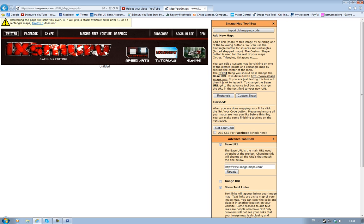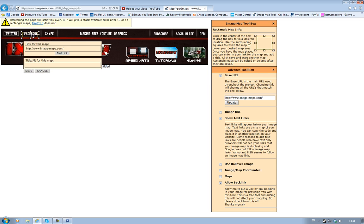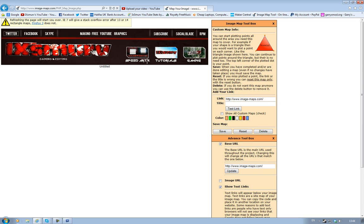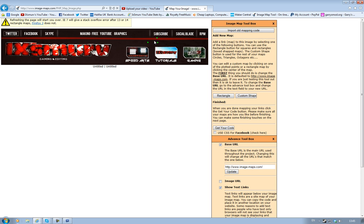You do the same for Facebook - you can click Rectangle, put your Facebook link in there, and you do every single one that you want to be linked. You can also do custom shapes, haven't really done this yet, but I think that's it.